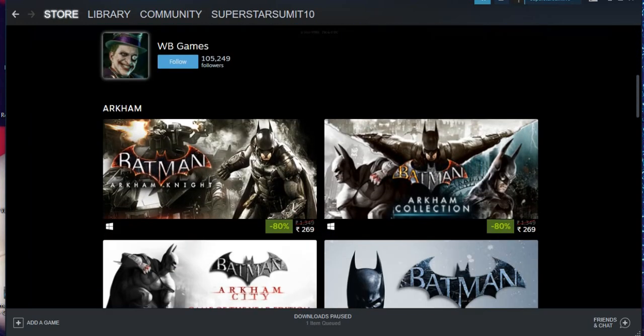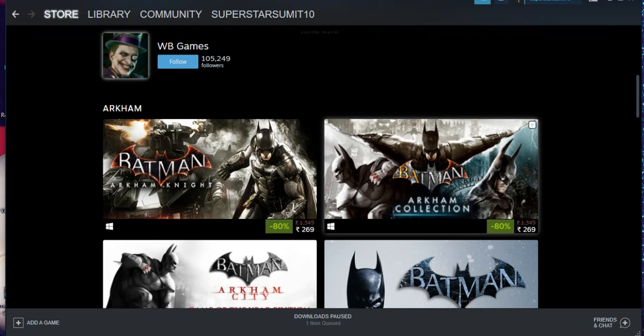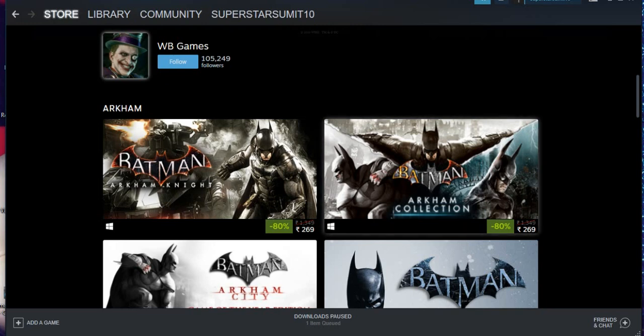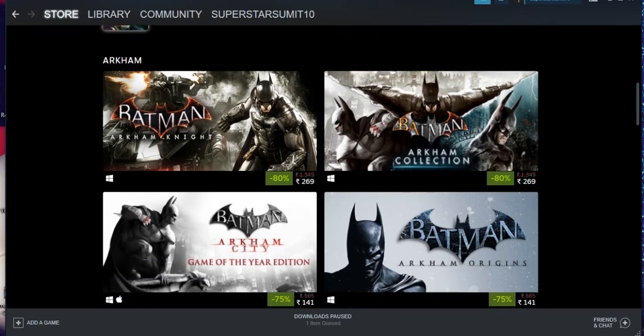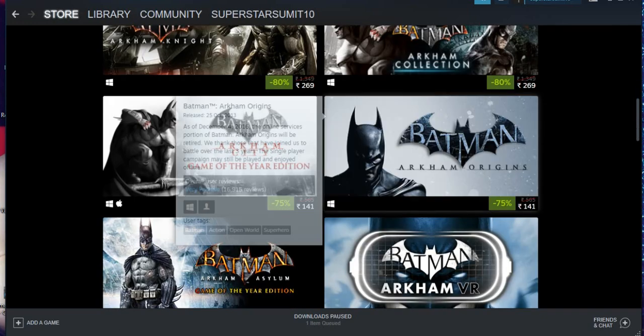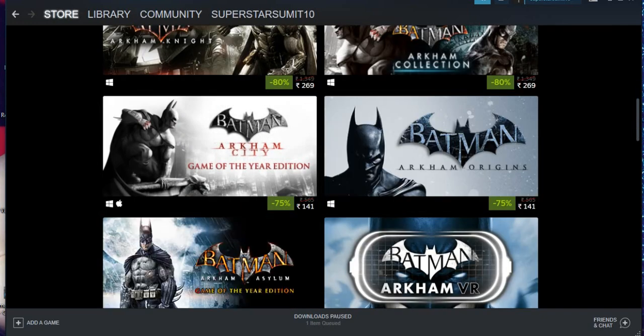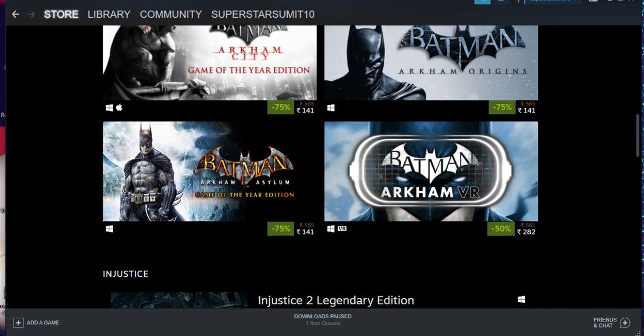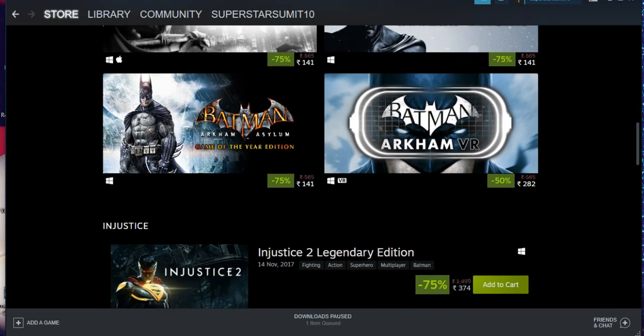They are giving Batman Arkham Knight for just 269 rupees, that is below five dollars. Same with Batman Arkham Collection, which is also the same price below five dollars. And Arkham City Game of the Year Edition they are giving for 149, that is I think below three dollars. So Batman Arkham Origins also below three dollars. All the Batman games are cheap and this is the time you have to avail this offer because all the Batman games are certainly below five and three dollars.